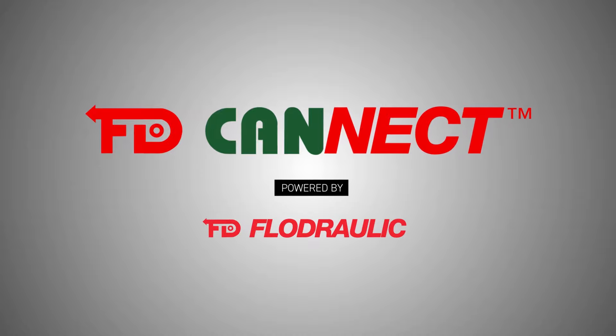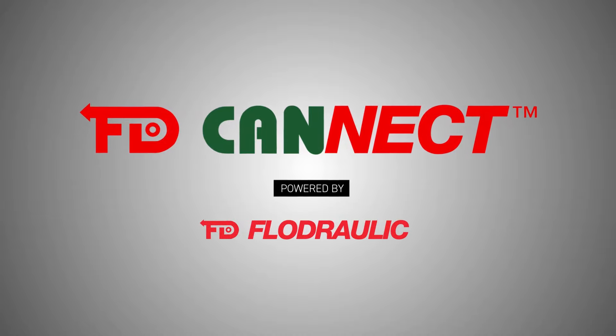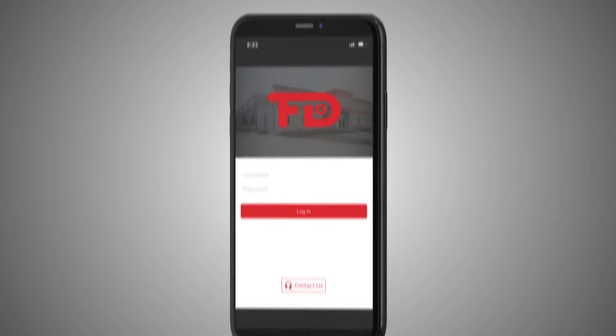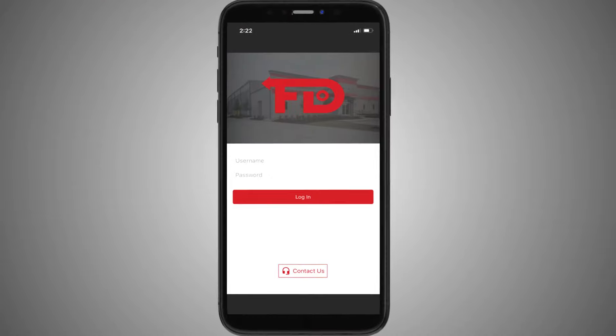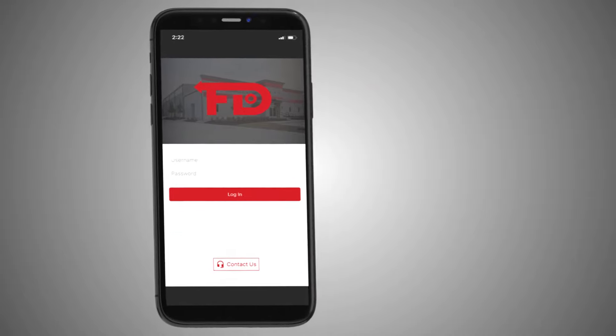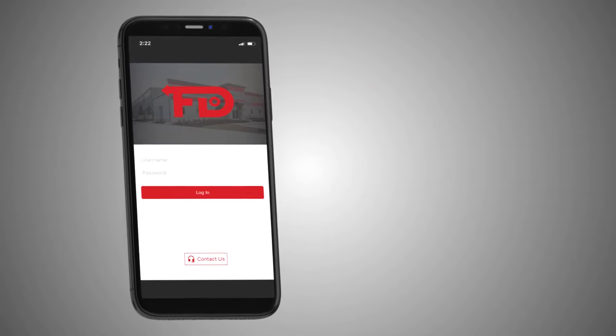FD Connect app is designed specifically with you and your business in mind. It's a one-stop shop for all troubleshooting, diagnostics, documents, just to name a few.